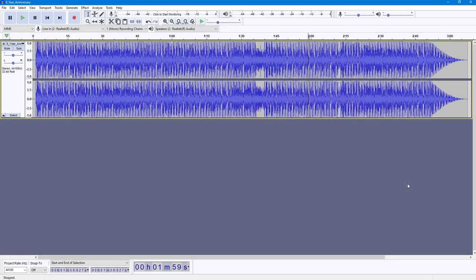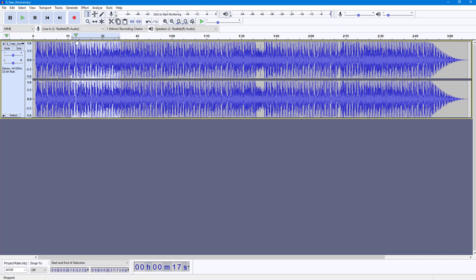Here you can see I have an audio file in Audacity. If you want to select a certain part of the audio, you can simply use your mouse cursor to click and drag, and that area will be selected.